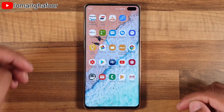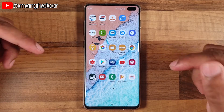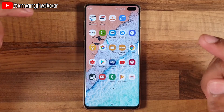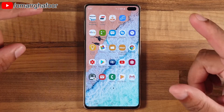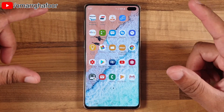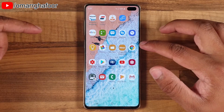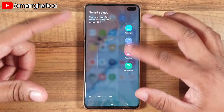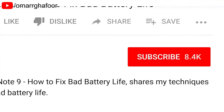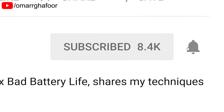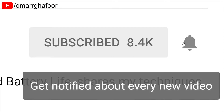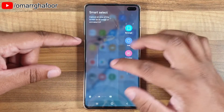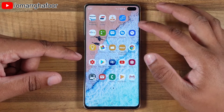Hi guys, Omar here with the Samsung Galaxy S10 Plus. Today I'm going to be showing you something called Smart Select. Smart Select is a panel on the edge panel. Before I forget, subscribe and also hit the bell icon to be notified of any new videos that I post.